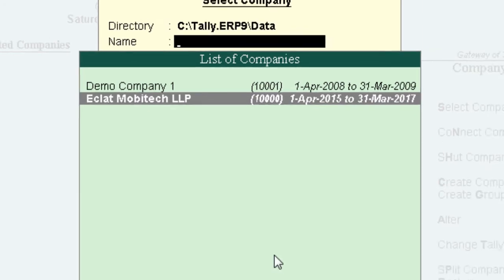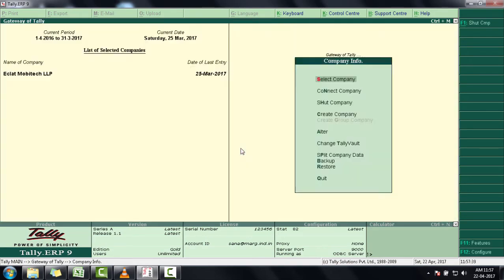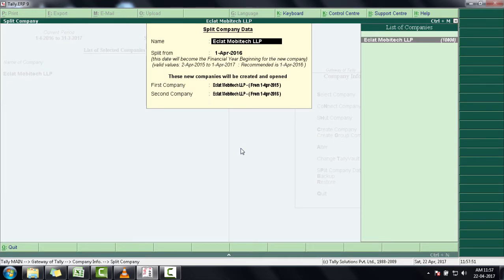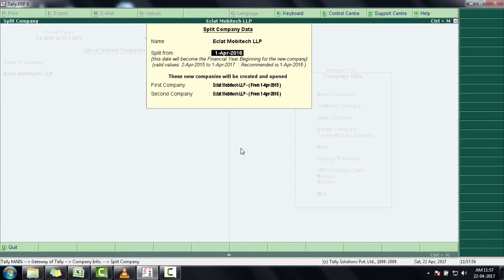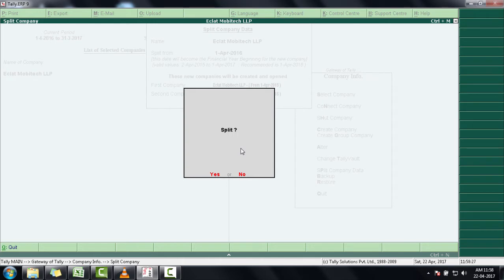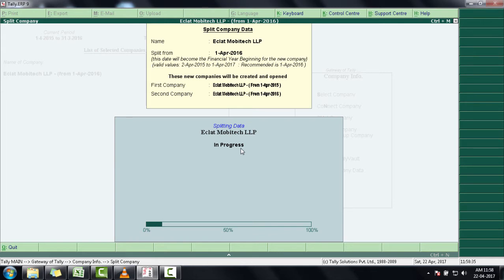In order to split the data, we will press Escape, then select the option of Split Company Data from Gateway of Tally. In the Split Company Data option, select the company whose data needs to be split. The Split From option allows you to split the data from a particular date as per your requirements. Press Enter once you have entered the date, then select Yes to accept. The software will ask whether you need to split the data or not — we will enter Yes. So the split process will begin.